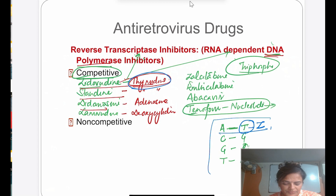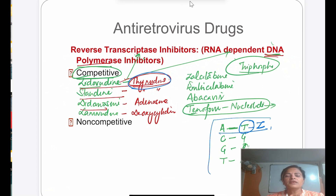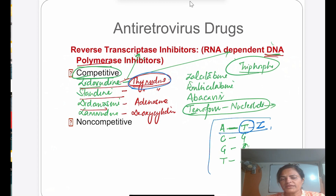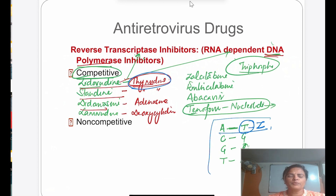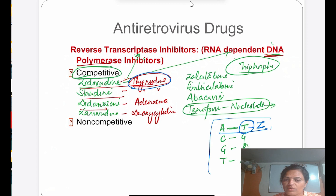All these NRTIs are given by oral route; they differ in pharmacokinetics and side effects, which determines their clinical use. Zidovudine is given orally with a half-life of 1–1.5 hours. Its most important side effect is myelosuppression — causing anemia, leukopenia, and neutropenia. Myopathy and GIT side effects are also seen. Earlier it was the only drug available, so it was first-line, but according to the latest NACO/WHO guidelines, it is now an alternative drug.